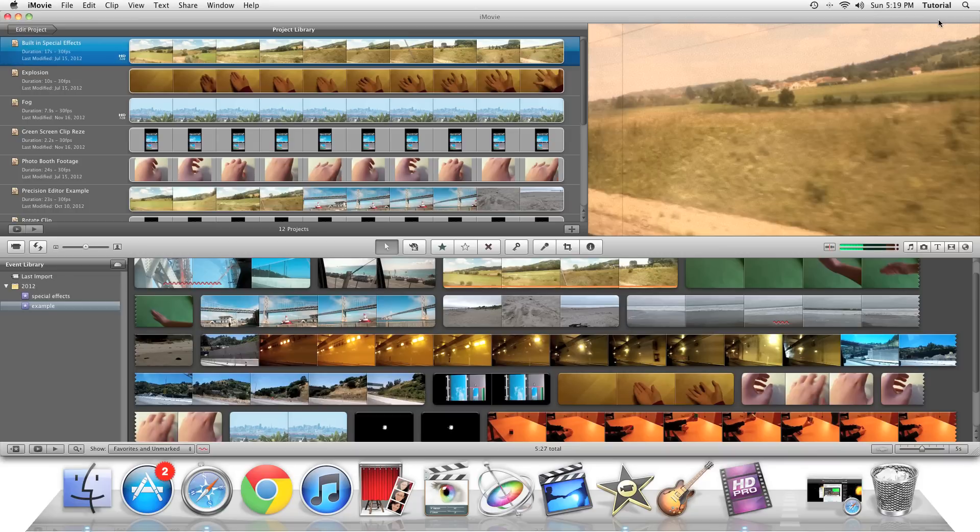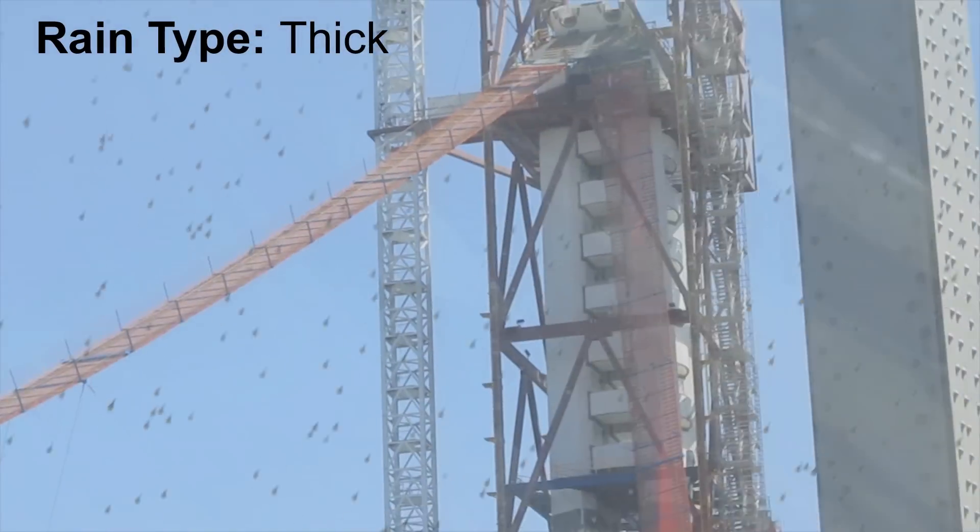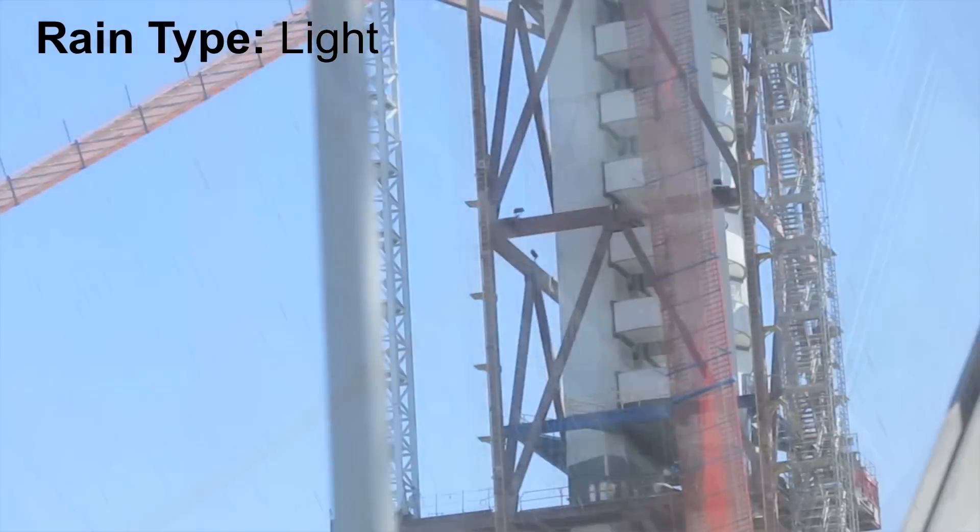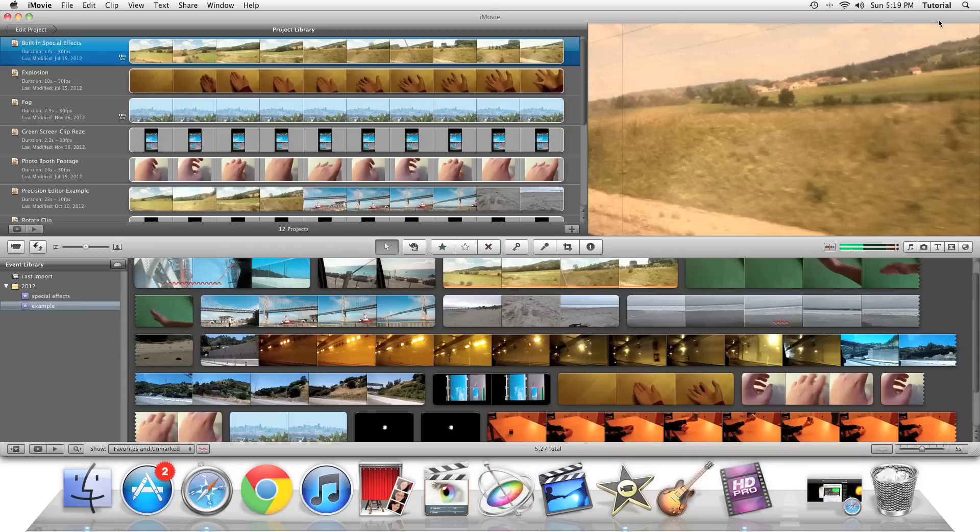Here is a finished result of what this tutorial will show you how to do. There are two types of rain that can be used. In this tutorial, I'll be showing you how to apply these following rain effects to your video clips.